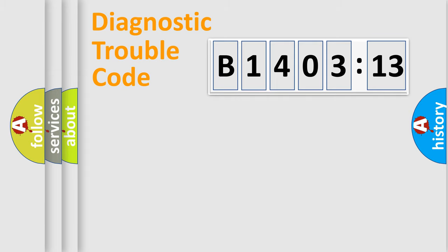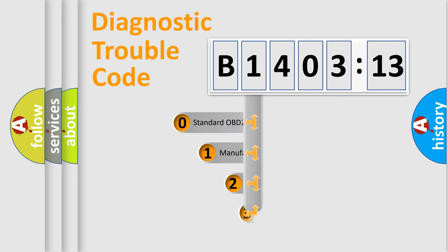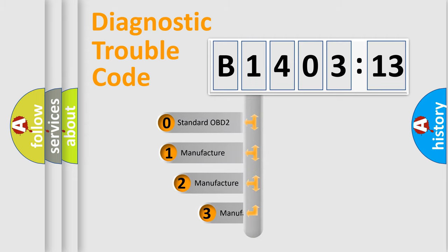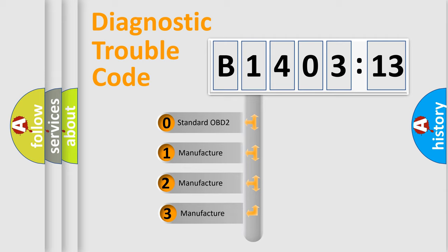Powertrain, Body, Chassis, Network. This distribution is defined in the first character code.